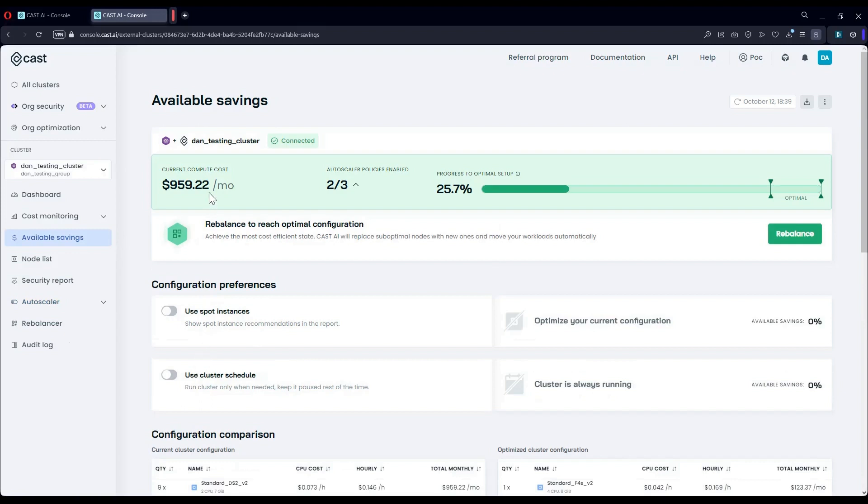Notice the initial cost of the cluster. This will dramatically decrease over time as we have enabled autoscaling with bin packing previously.